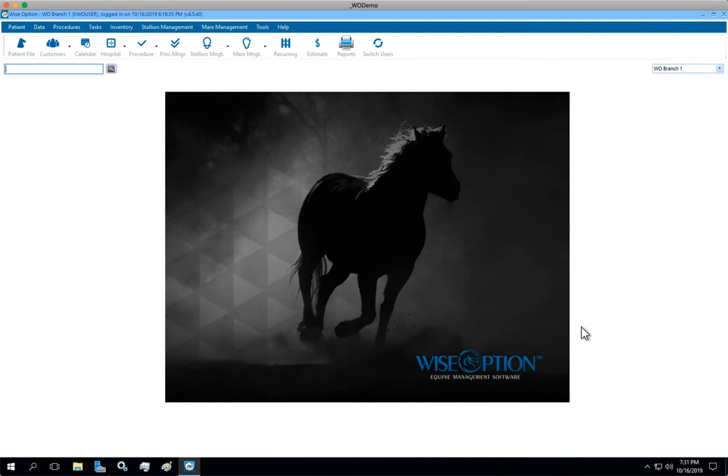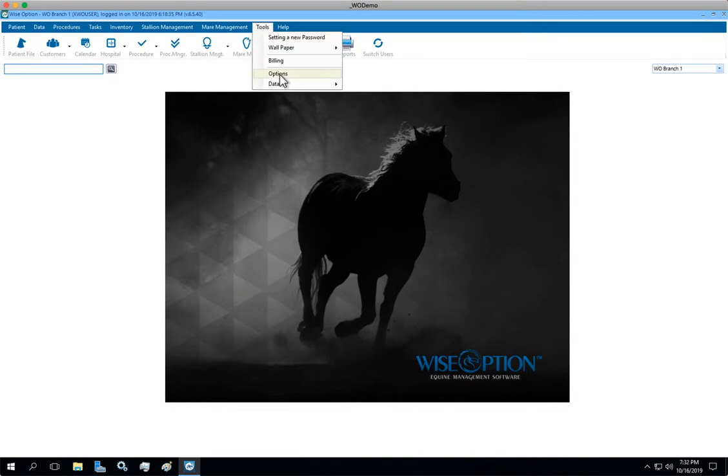Make sure you log in as the administrator and from the main screen, top menu, click on Tools and Options.